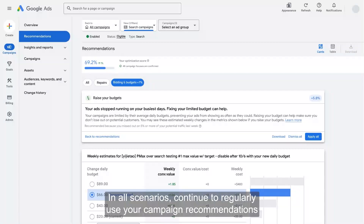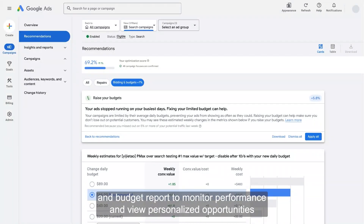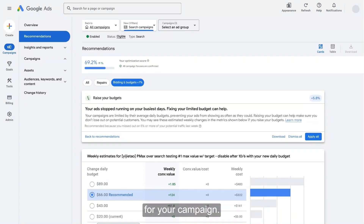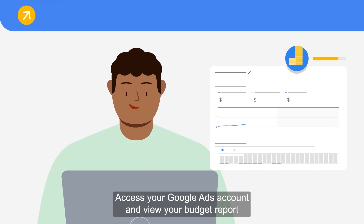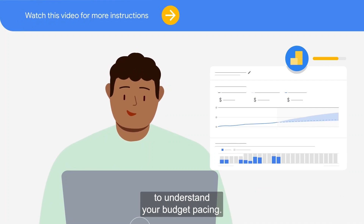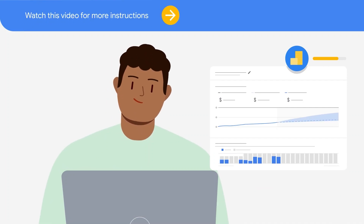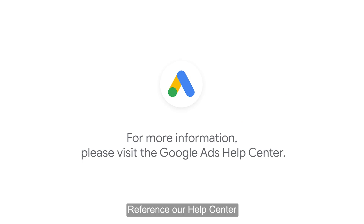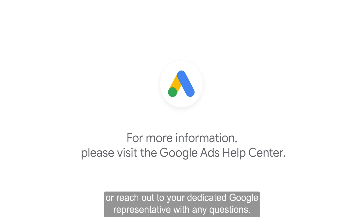In all scenarios, continue to regularly use your campaign recommendations and budget report to monitor performance and view personalized opportunities for your campaign. Access your Google Ads account and view your budget report to understand your budget pacing. Reference our Help Center or reach out to your dedicated Google representative with any questions.